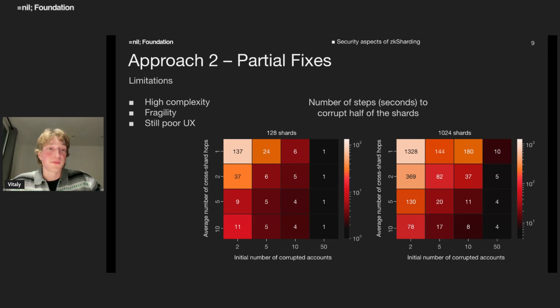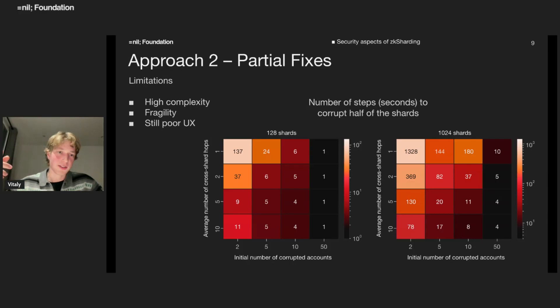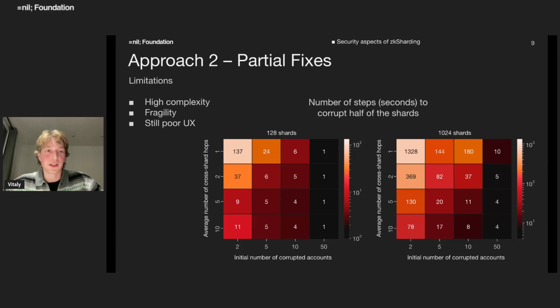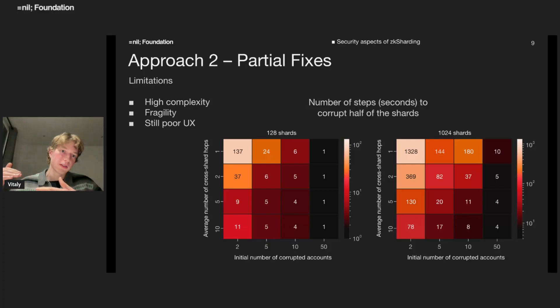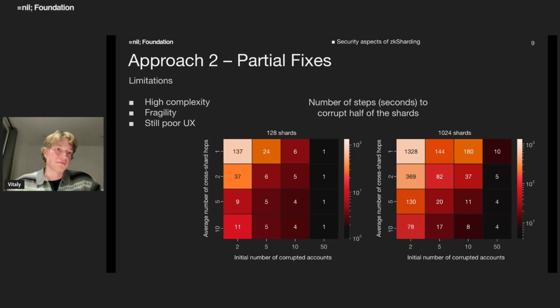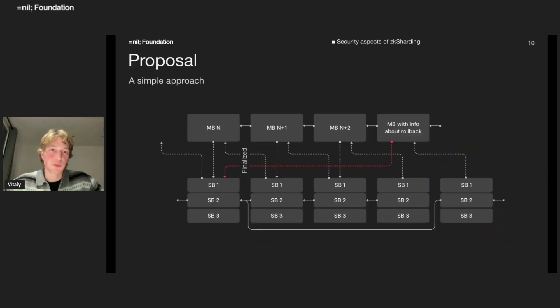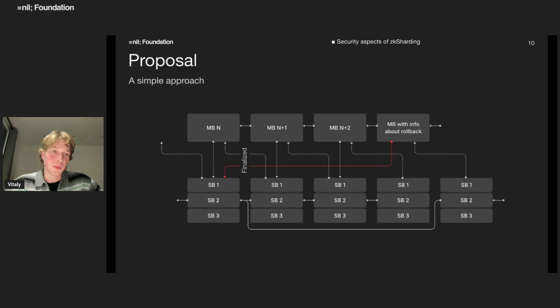We can see that independent of number of shards, like number of initial invalid corrupted accounts, it takes like tens, maybe hundreds of seconds to corrupt half of the shards. The errors will propagate quite fast in the system due to this snowball effect of error propagation. A lot of state will have to be updated. A lot of proofs have to be regenerated.